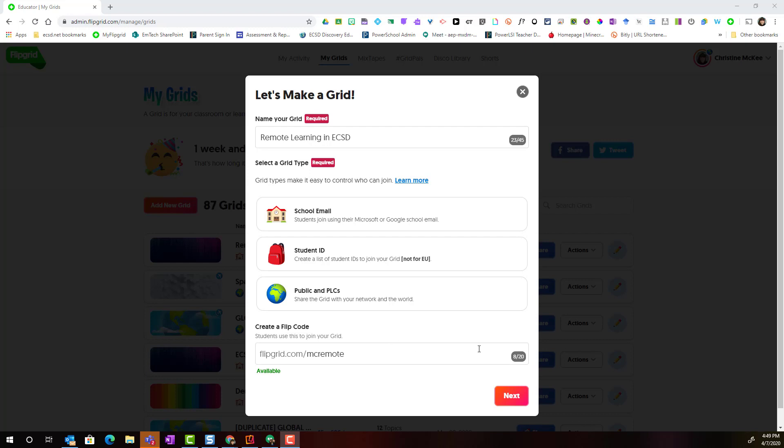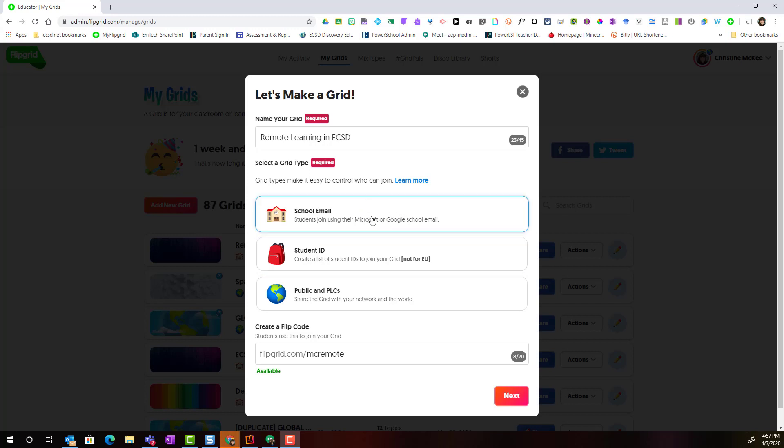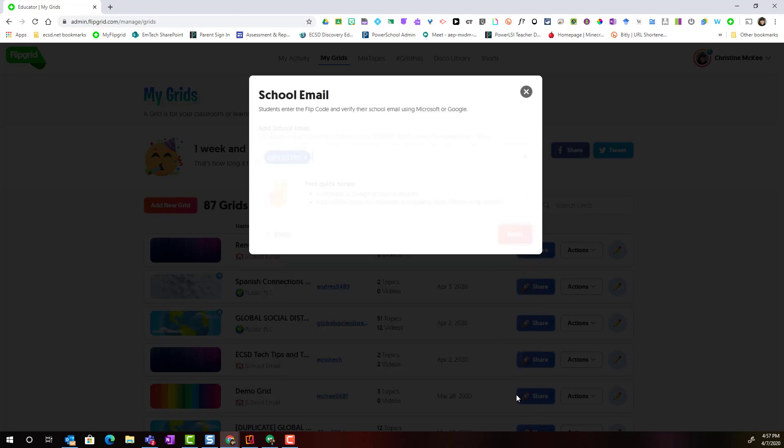Alright, now before we click Next, let's go ahead and select our grid type. Remember that grid types determine how students will join your grid. If we're working with students who can sign in to accounts with their school email address and password, then we will select the school email grid type and click Next.